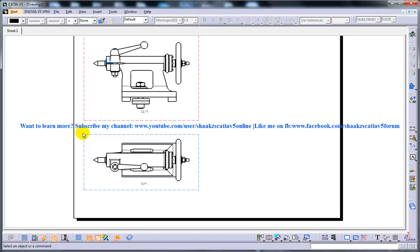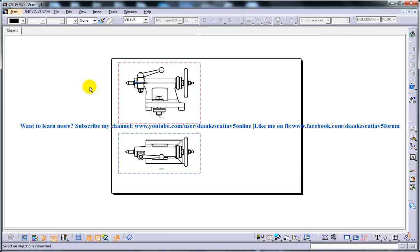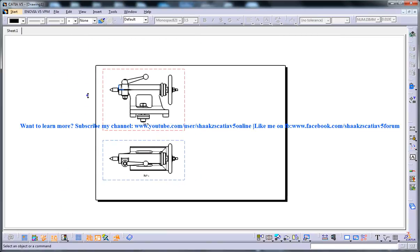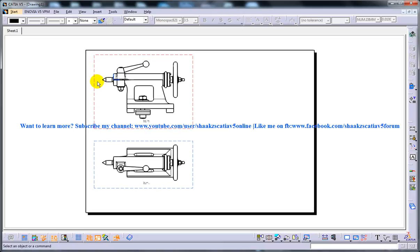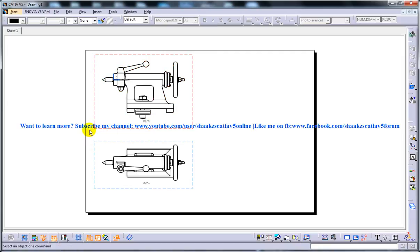The first rule is that the particular view should be activated to which you need to create the section view. We can recognize whether a view is active or not by seeing its boundary line color. Blue here and red here means that the boundary with the red color is the view which is activated.